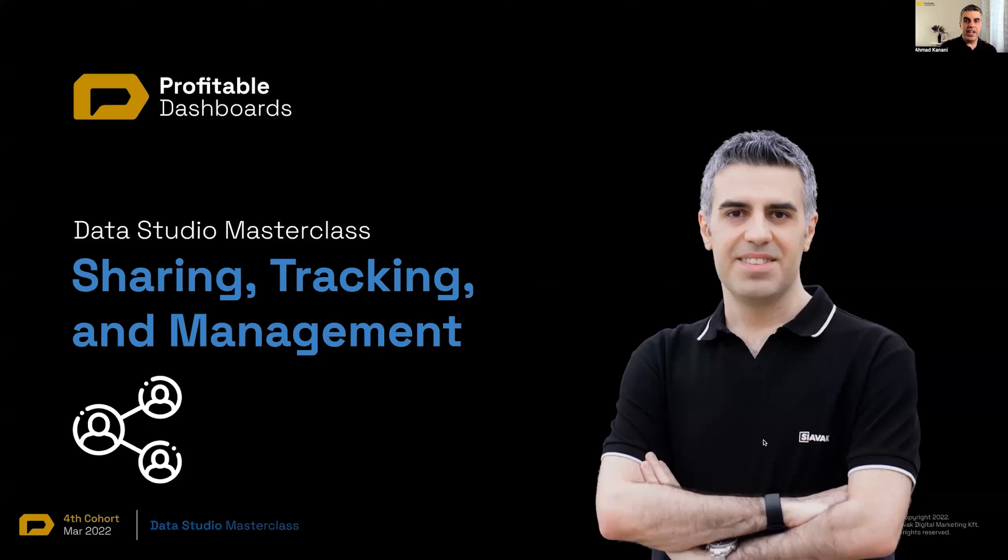Today is Data Studio Masterclass: Sharing, Tracking, and Management of Reports.